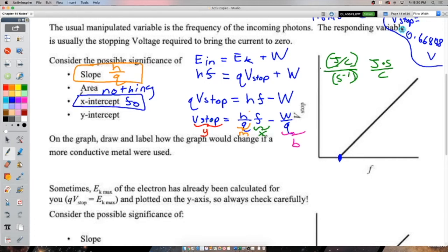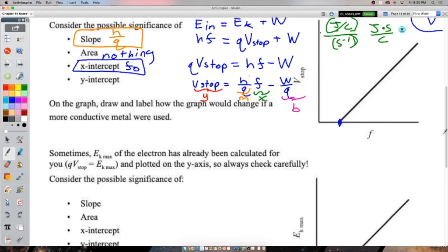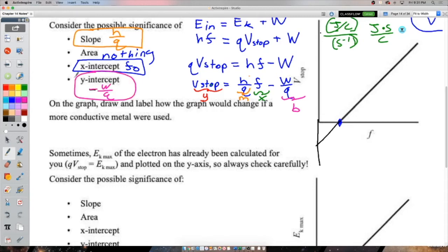For an EK_max vs frequency graph, to put it into y = mx + b form: EK_max = hf − φ. So y = EK_max, x = frequency, slope = h (Planck's constant directly), and y-intercept = −φ (negative work function). The area (EK_max × frequency) gives joules × hertz = watts, but this doesn't have meaningful physical significance here.